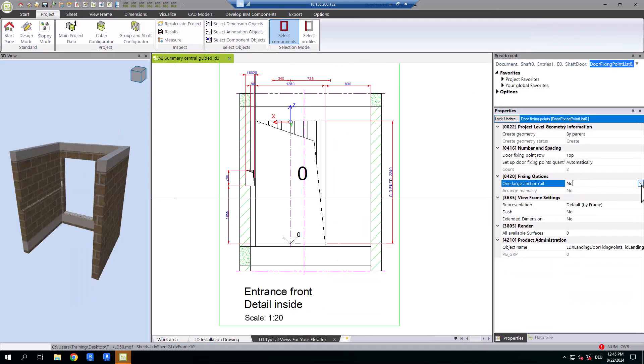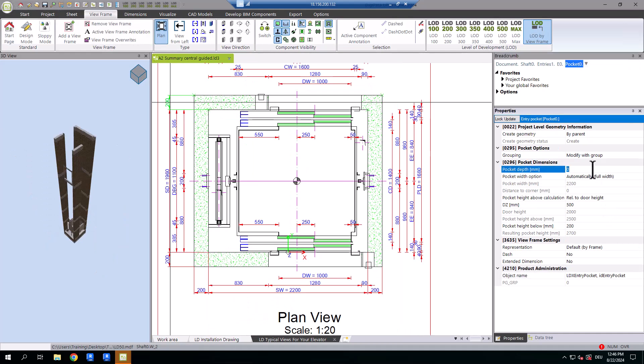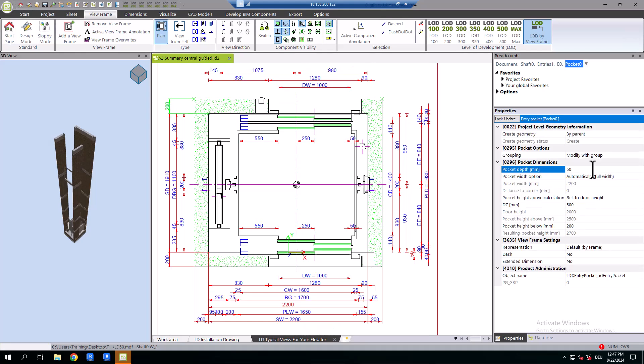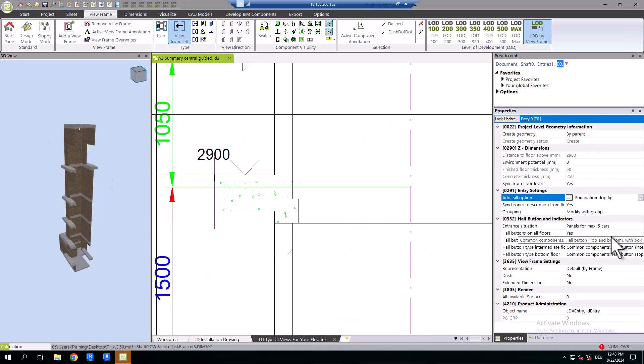Enhance your project further by adding and positioning shaft door anchor rails, entrance pockets, and seals with precision.